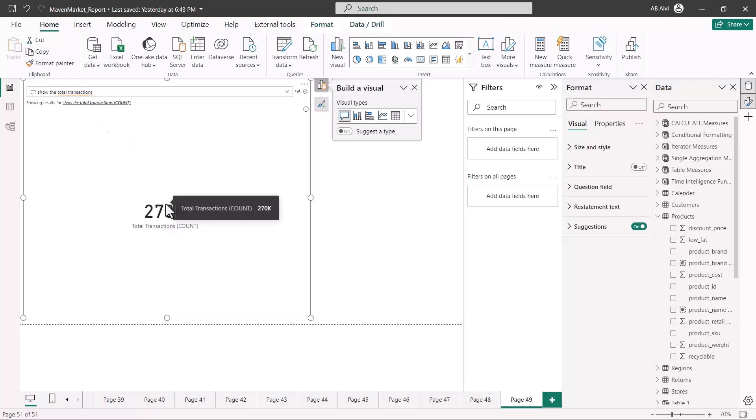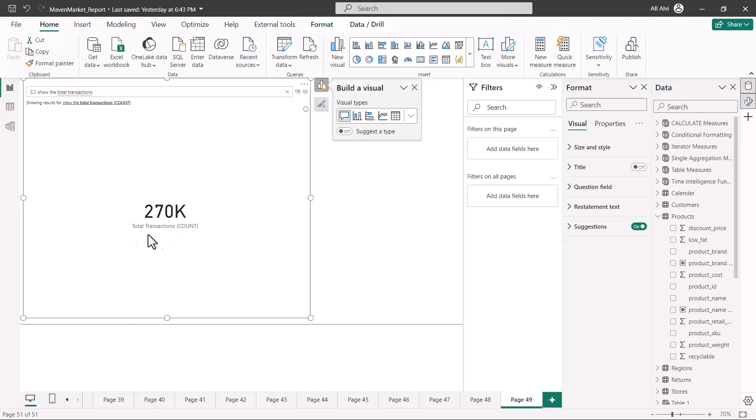But the functionality of this visual depends on what kind of measures you have created, what is the nomenclature that you have used. If you have used a business kind of nomenclature, and remember we saw some of the stuff while we were exploring the model view that you can create certain synonyms. All of this is actually building up the vocabulary or the knowledge base of the Q&A visual.